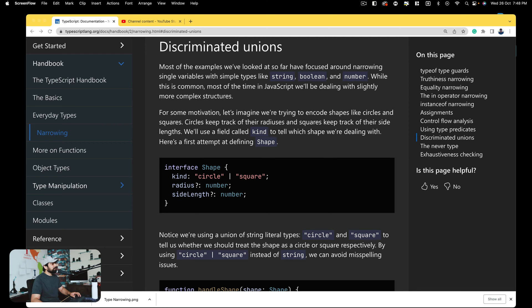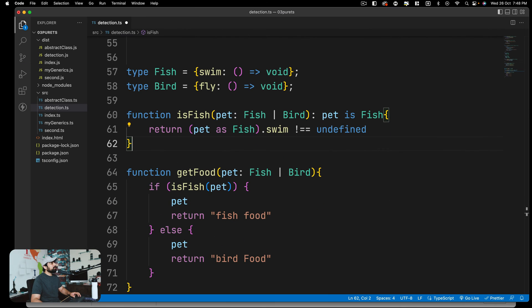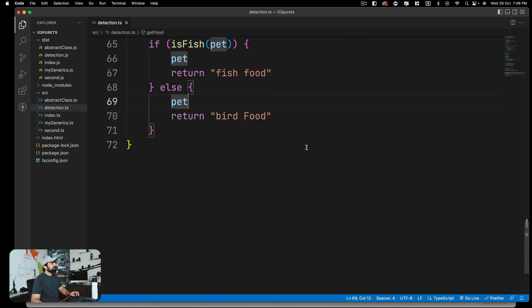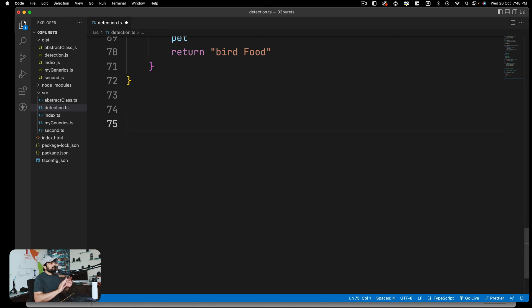Let me open up VS Code. Alright, we can actually talk about this in the detection only, so we're going to get started. So what this first discriminated union, really bad word, what they're talking about is: